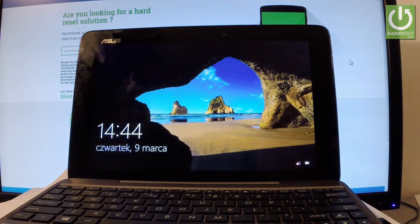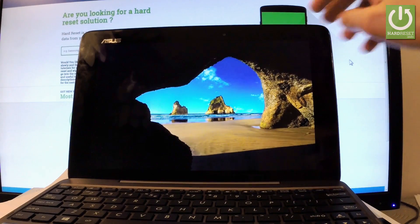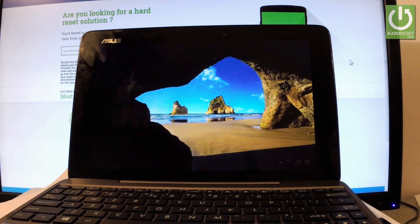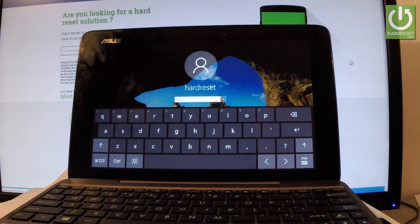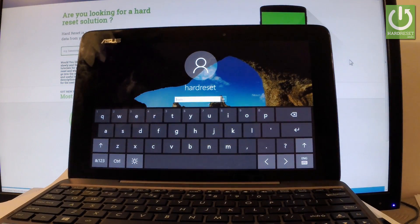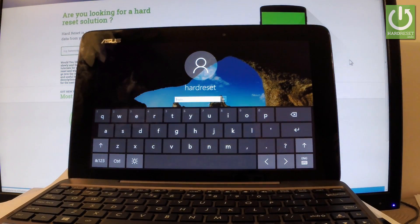And now let's unlock the screen. And as you can see, the device is requiring a password.